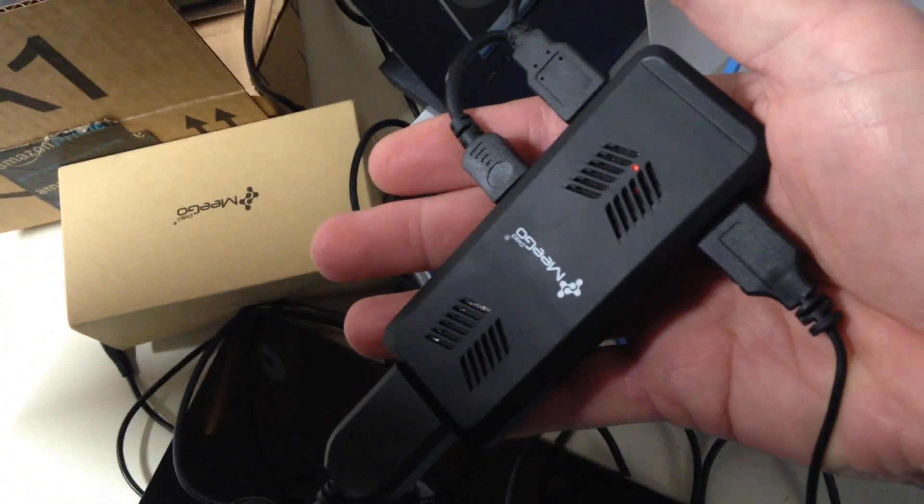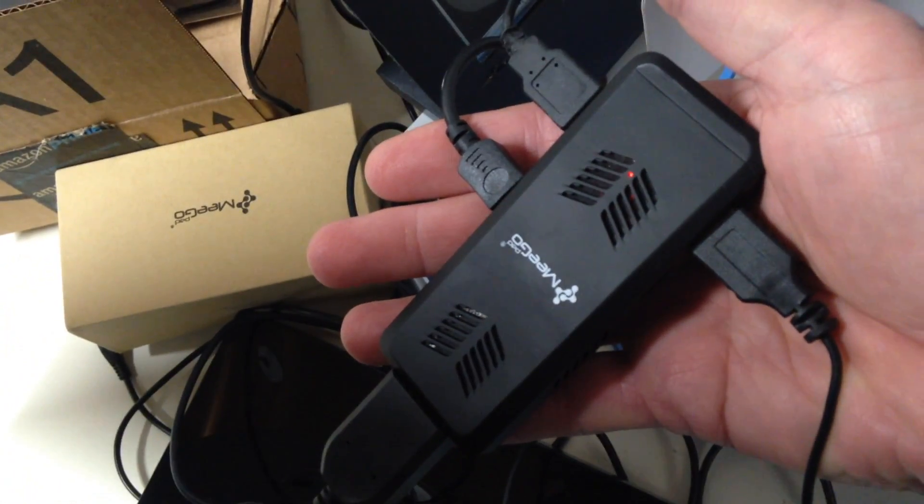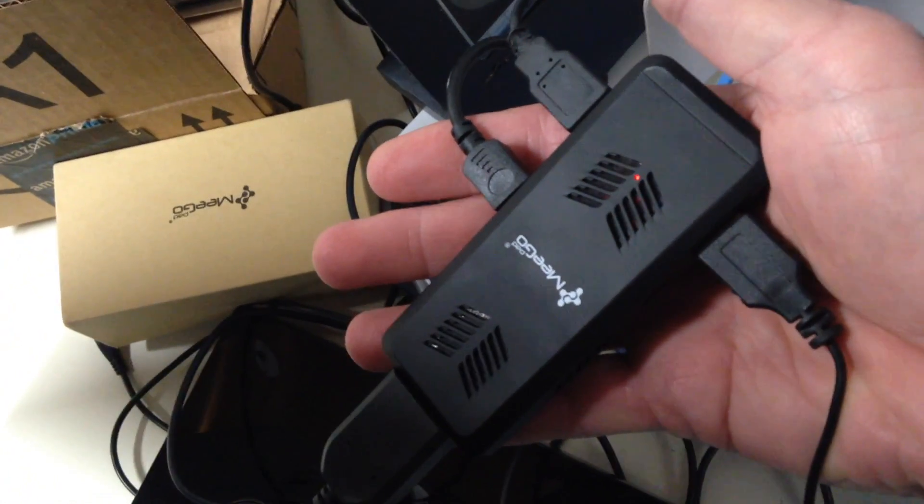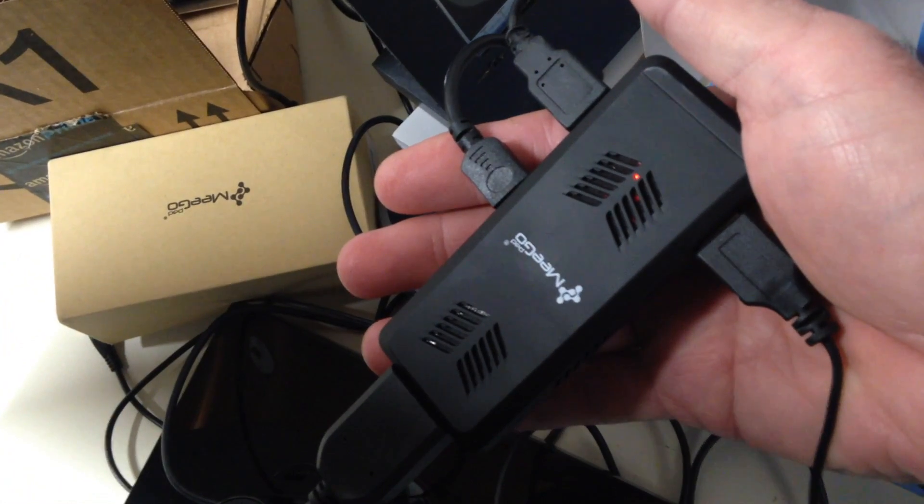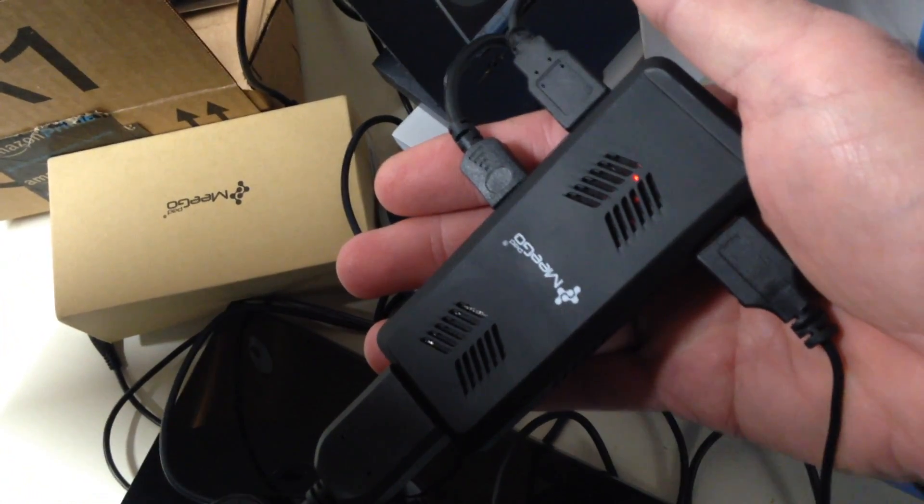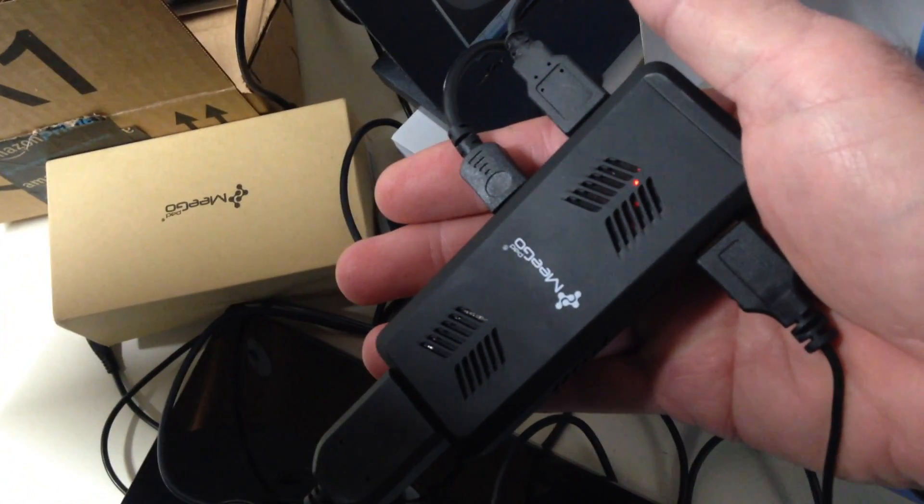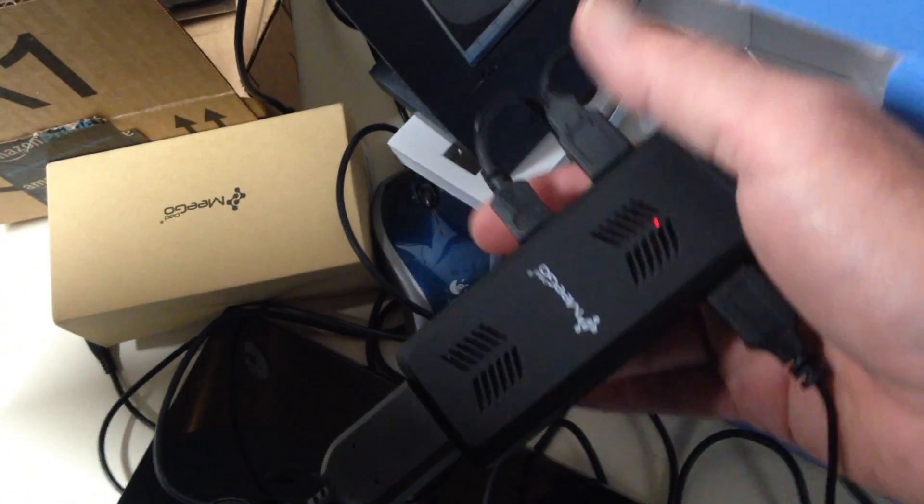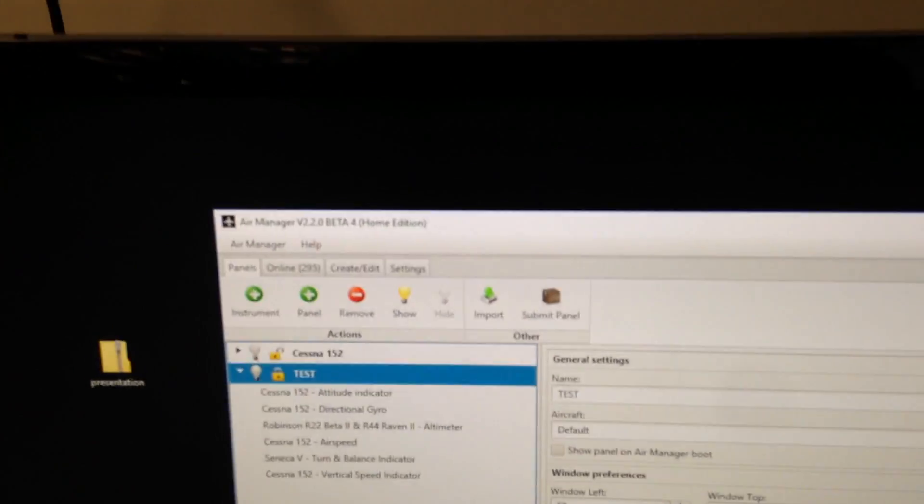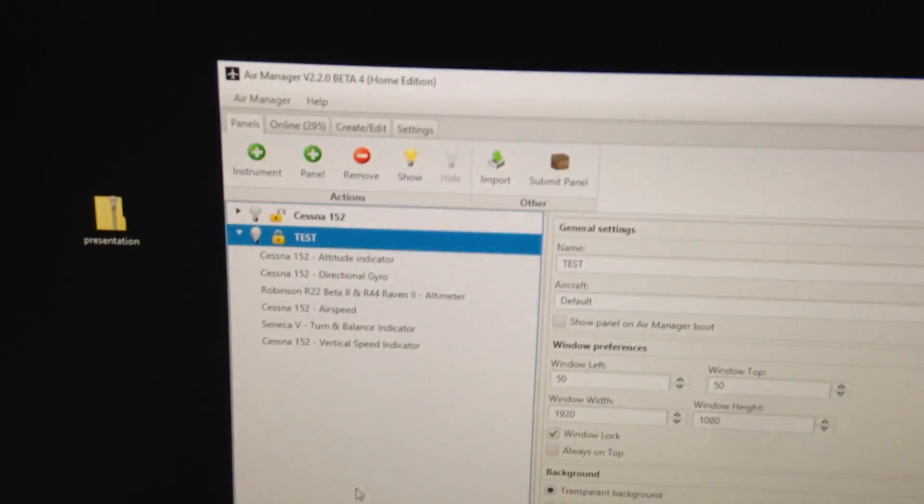I'll post the specs in the video, but it costs about $100 from several sources. What I wanted to show you is we have a beta version of Air Manager.